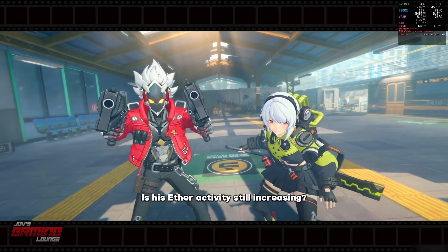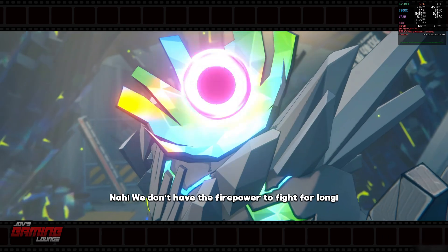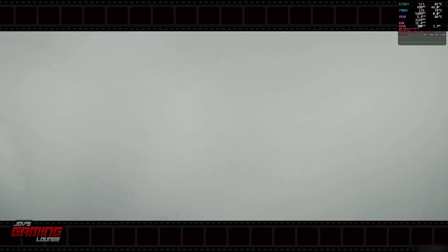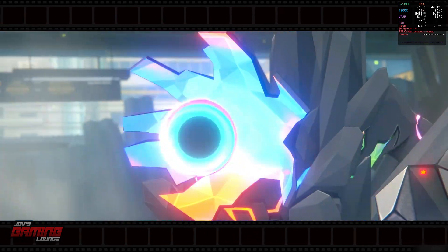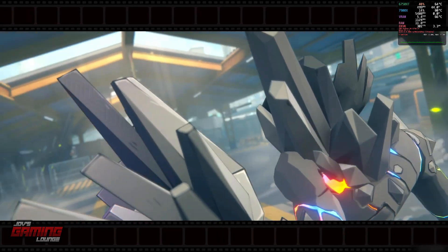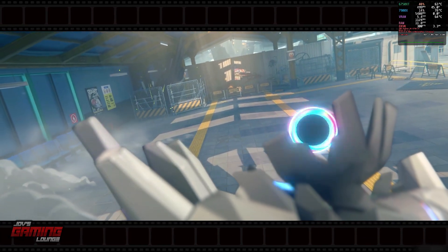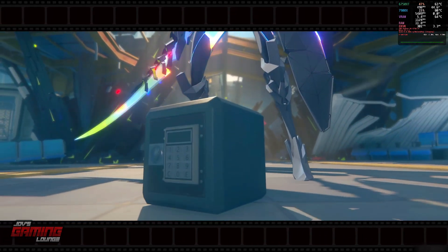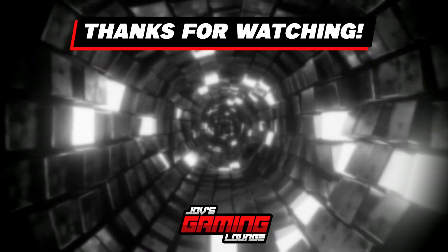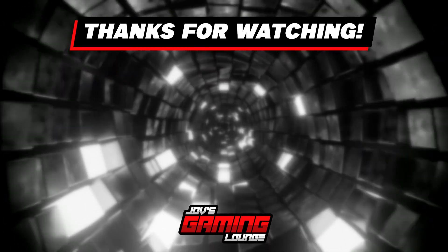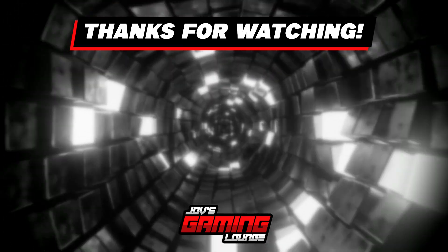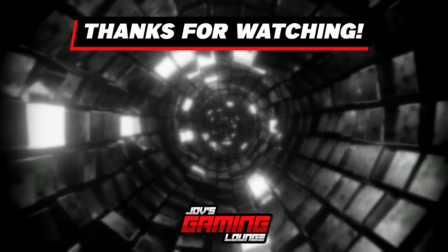He's recovered? Is this aether activity still increasing? Keep up the attack! Nah, we don't have the firepower to fight for long. Let's bounce. I'm going to try out the firepower to be a strong leader — let's jump in!